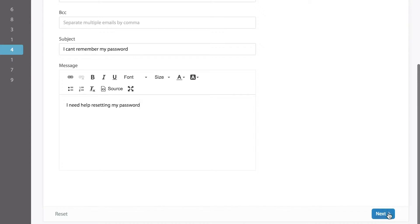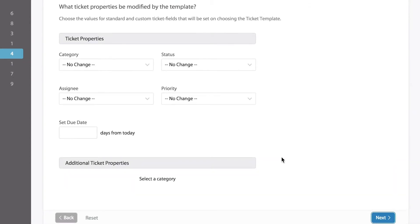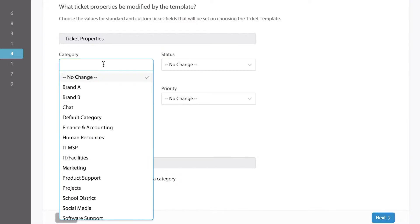Once we click next, now we can select the appropriate ticket category and choose if any one of the following ticket properties like status, priority, etc. needs to be updated.